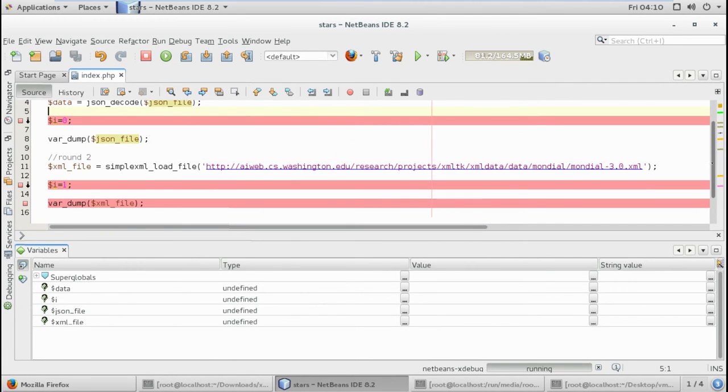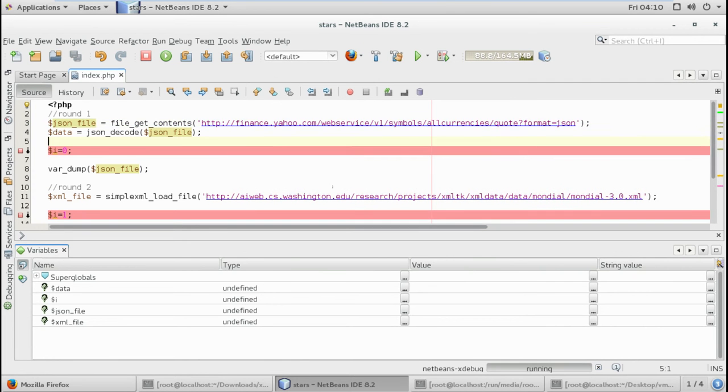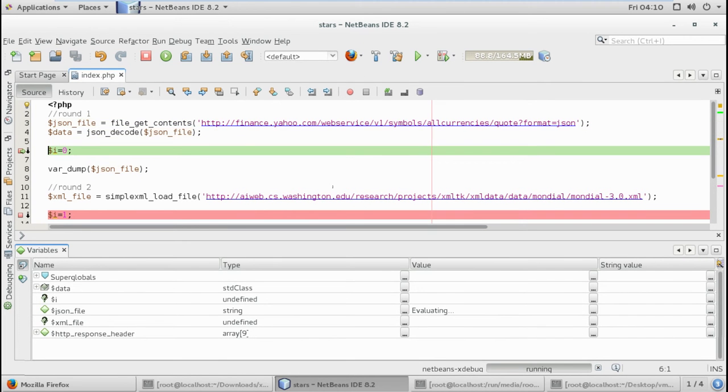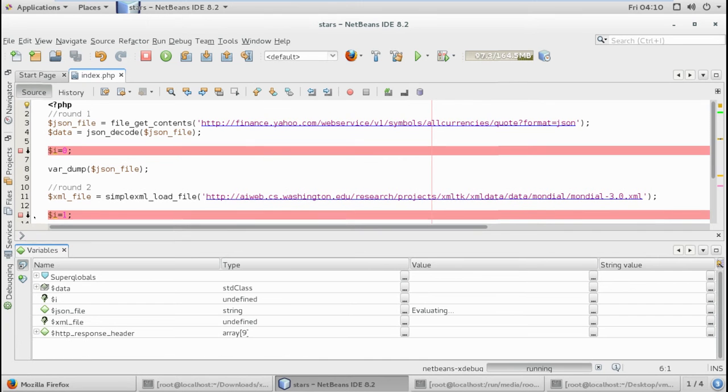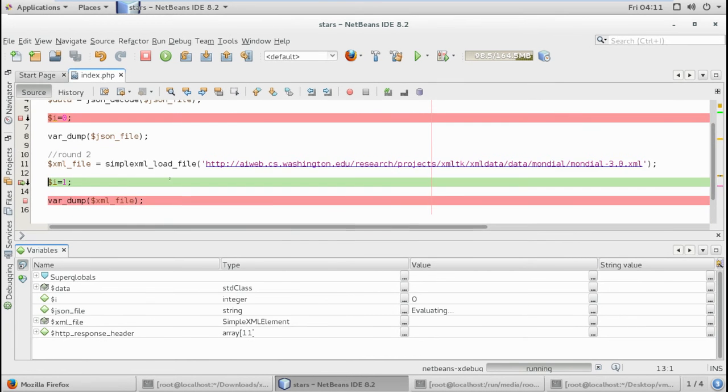I'm gonna hit on F5 and I'm waiting for the breakpoint to come to line 13. It's gonna take some time. Here we go.